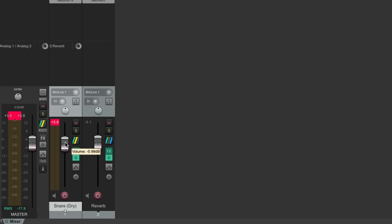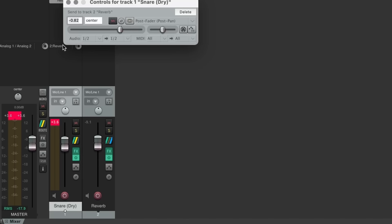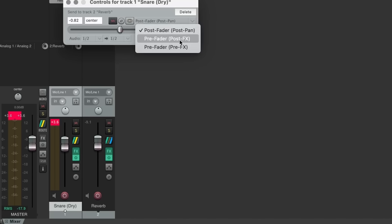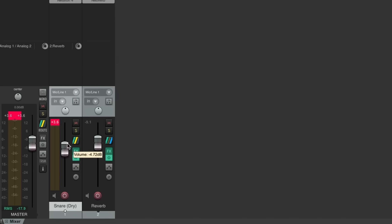If we set the effect send to pre-fader instead, adjusting the snare channel fader will have no impact on the amount of snare that's sent to the reverb.